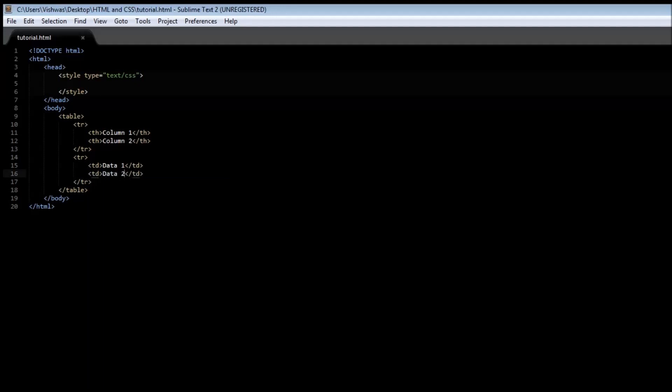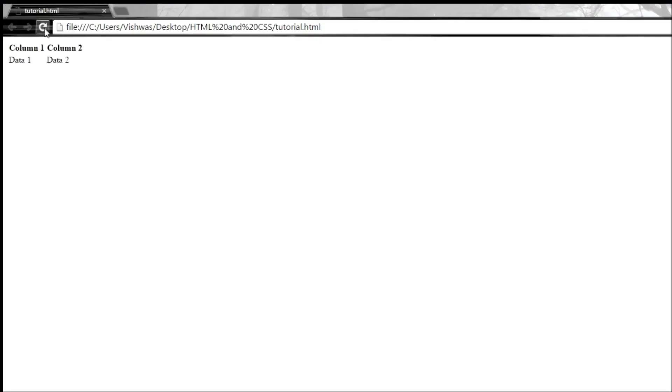Now when we save this and refresh our browser, we have column 1, column 2, data 1, data 2.